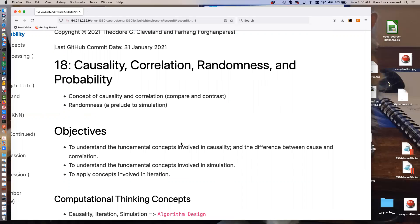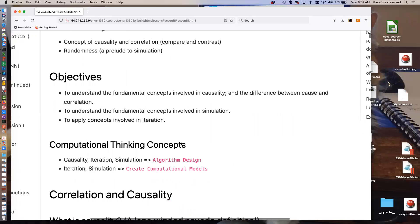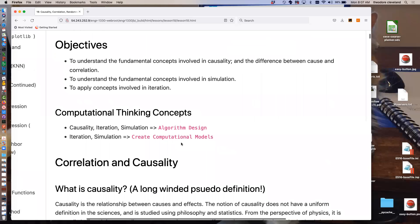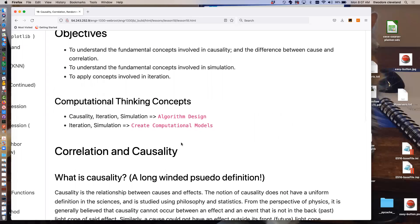We're now making a fundamental change in mindset. All the background material is essentially out of the way — you have all the tools you need — and now we're going to use this to do computational thinking and data science. Today we'll discuss causality and correlation in a comparison and contrasting sense, and a little bit on randomness. Our objectives are to understand these concepts, understand how we'll use them in simulation, and apply them using iteration.